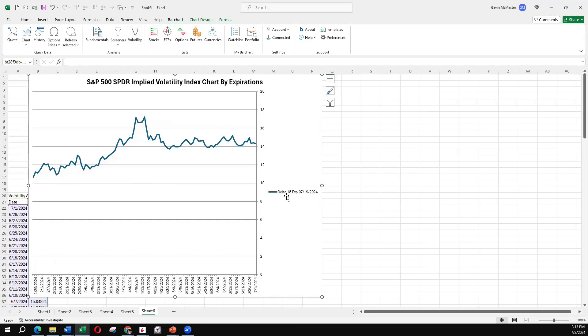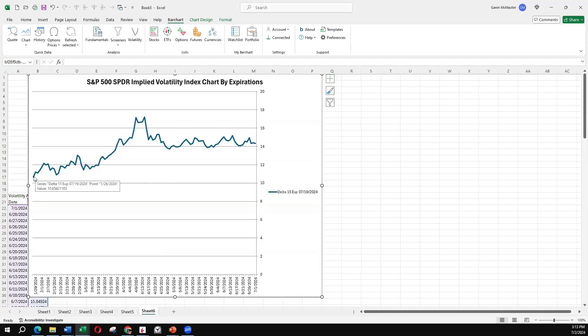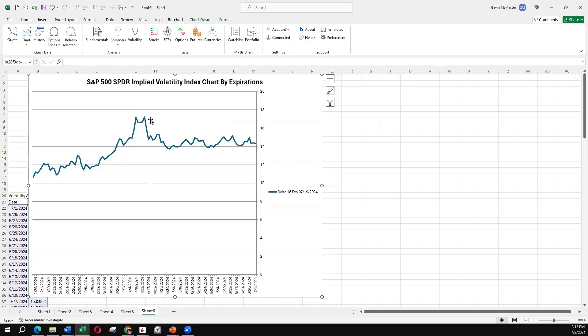So that 15 delta July expiration options, they've moved from about a 10.5, 11 IV up to about a 17% IV and currently sitting around 14%. So again, when you see a big spike in the implied volatility here, that might be a good time to sell some of that volatility, those 15 delta puts, for example.